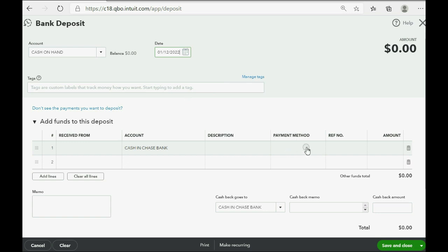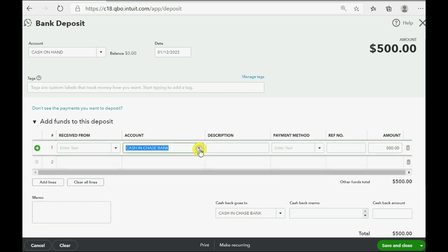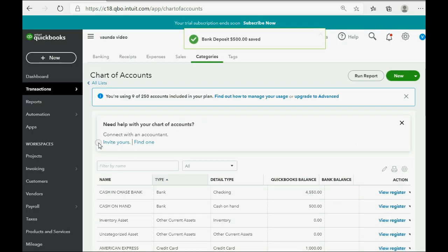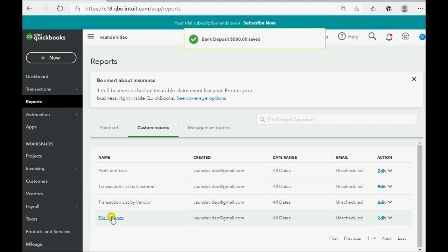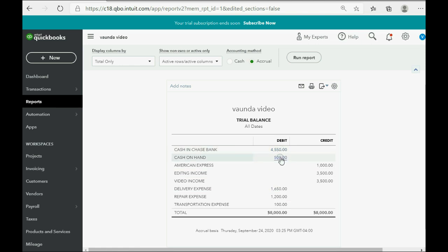Of course, you would put in all the other details, but mainly, the amount is $500. And, this would be the simplest way to record taking money from the bank account, down here, and bringing it to the Cash on Hand. When we click Save and Close, you can click Reports, Trial Balance, and you can see the results are exactly as what we expected. The Cash in Chase Bank went down to $4,550, and Cash on Hand showed up in the Trial Balance for the first time as $500.